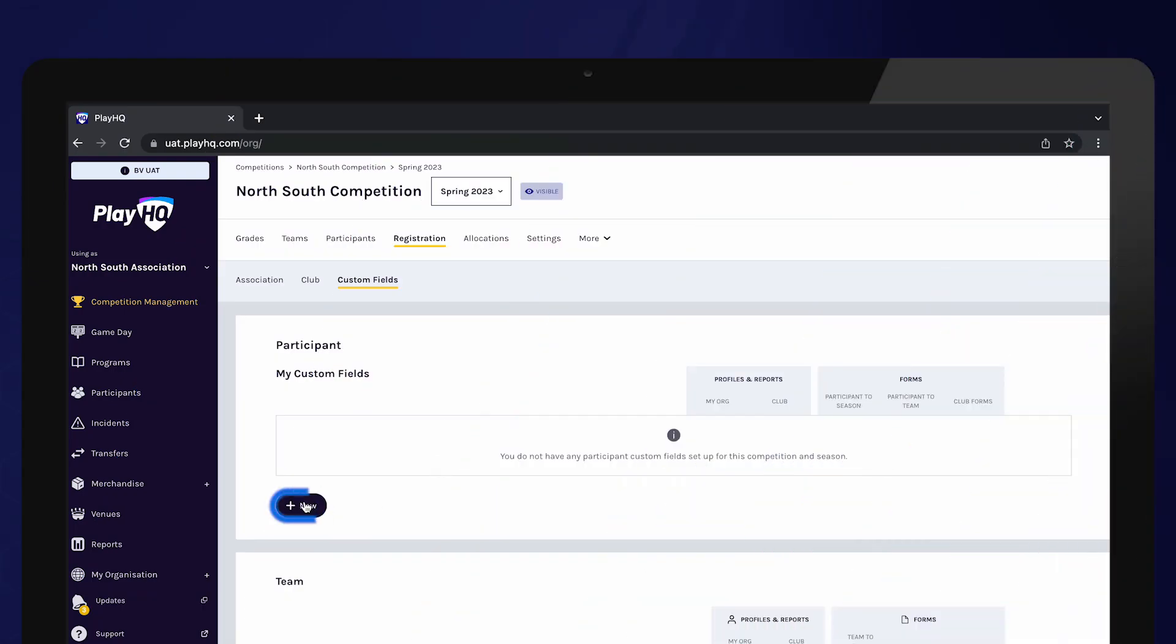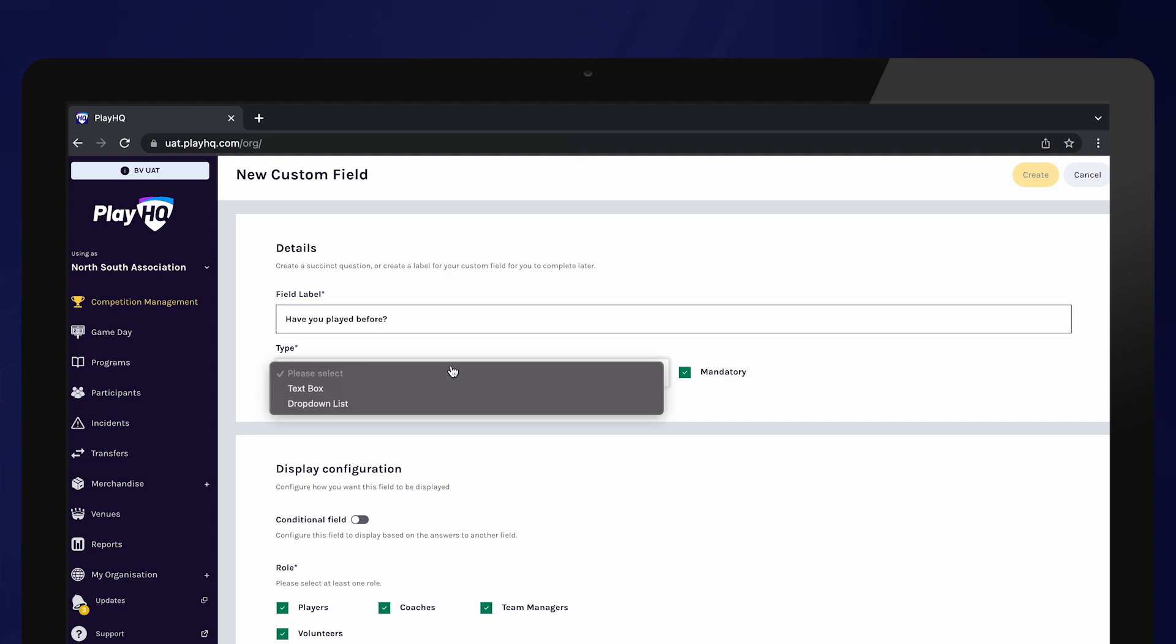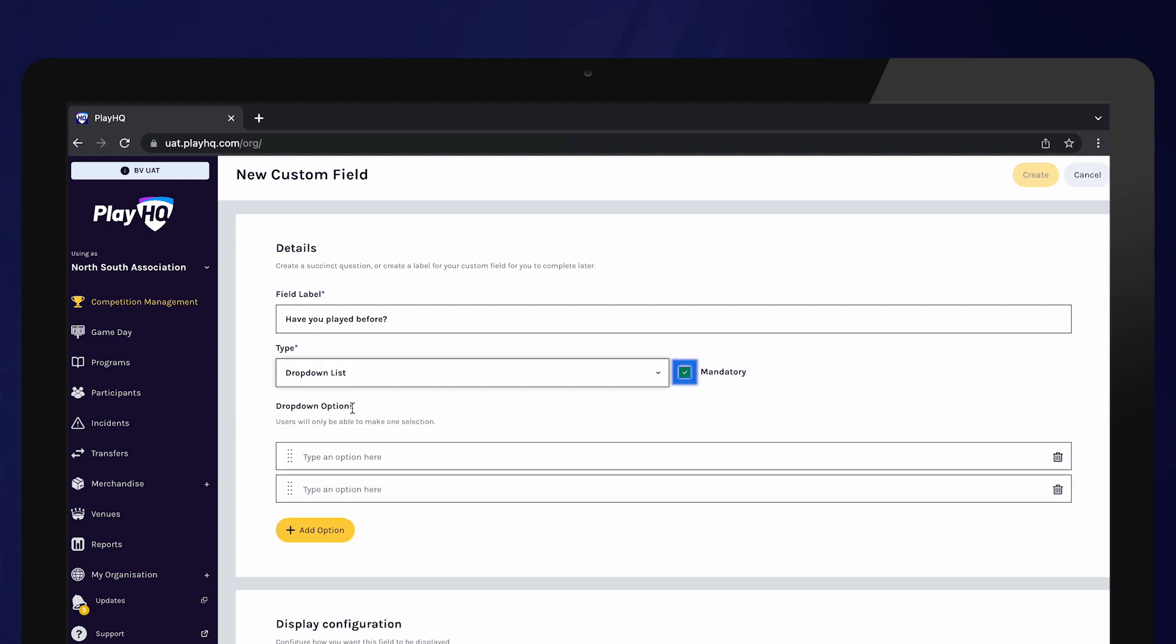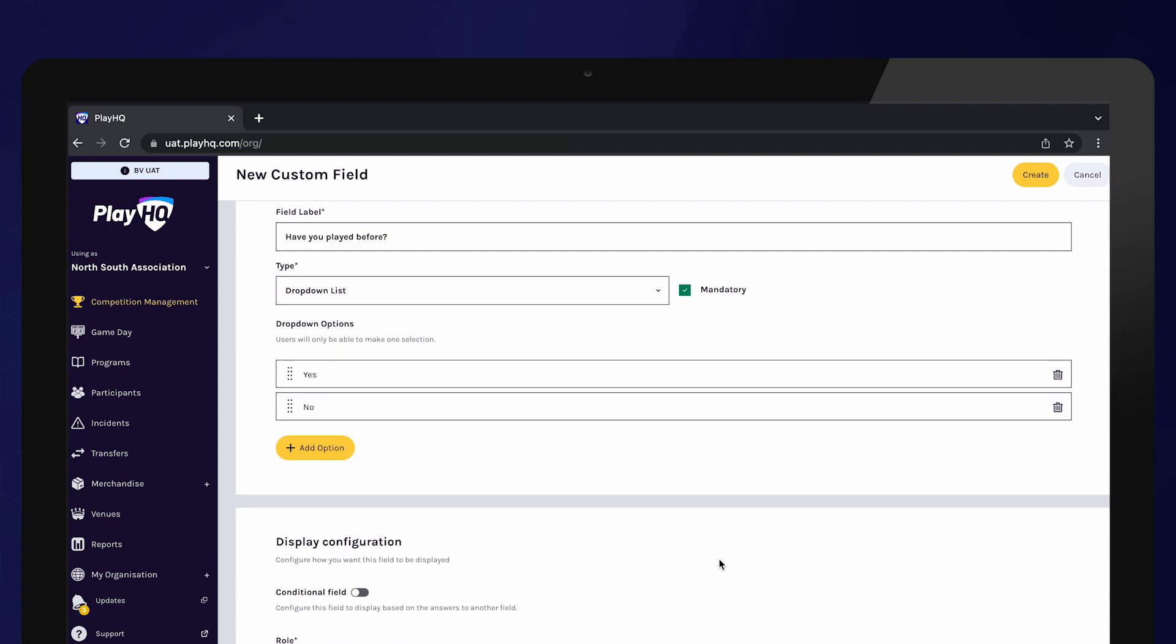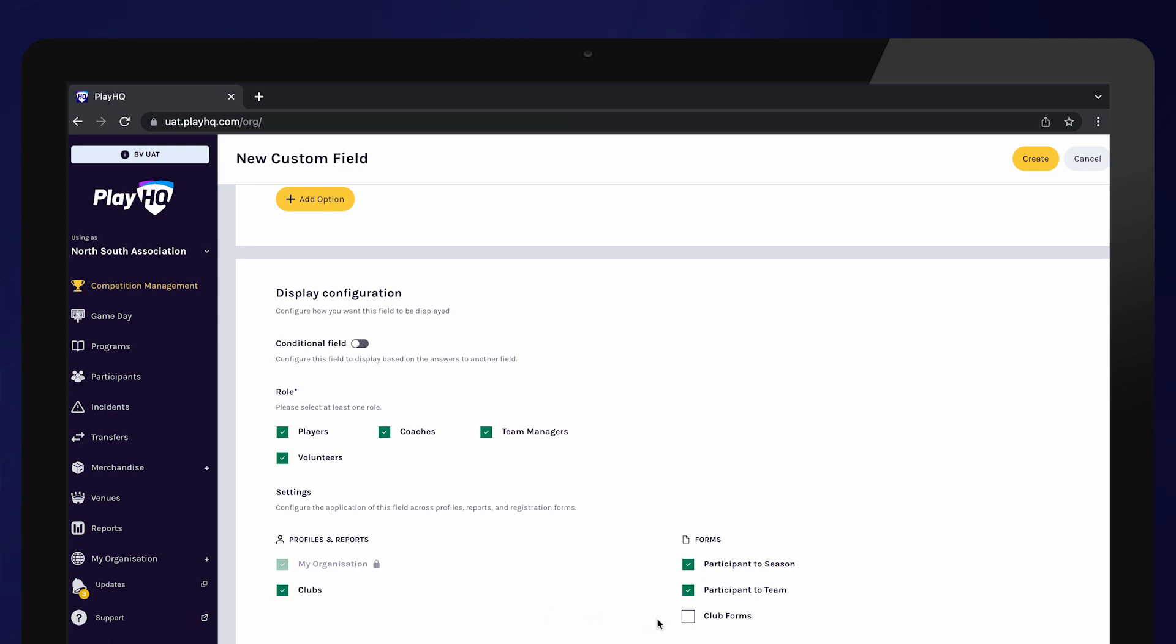Under Participant Custom Fields, select Add Custom Question. Again, enter the question you would like in the field label. You can also make this question mandatory by ensuring that the checkbox is ticked. Select the appropriate roles for which you want this question to be asked. If you want clubs to be able to view the participants' answers to these questions, ensure Club Forms is ticked.